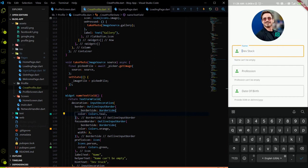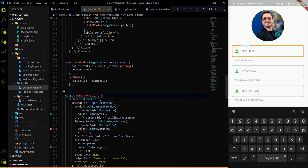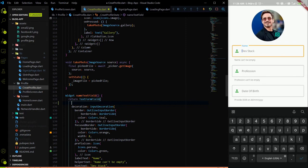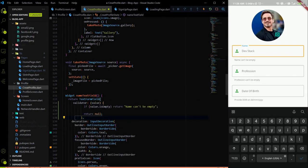Before we send data from the front end to the backend, we have to do form validation. We cannot send name or profession as empty — we have to ensure the data will not be null while sending. So we have to do form validation for all the TextFormFields we created. We'll start the validation from the name text field.